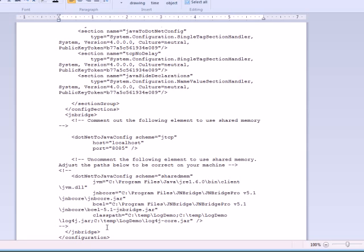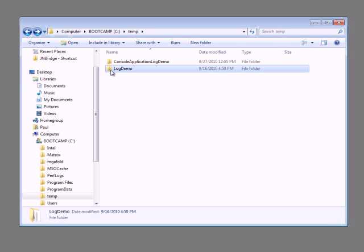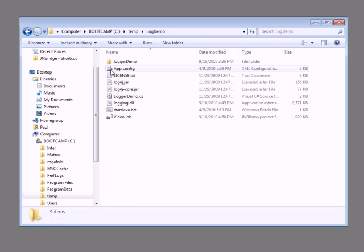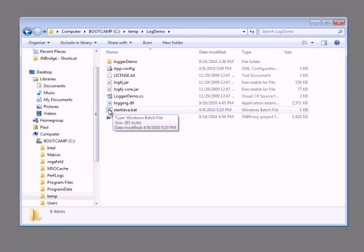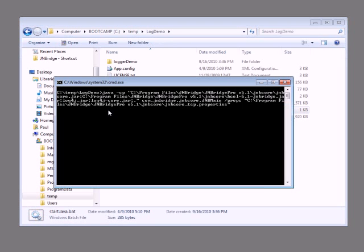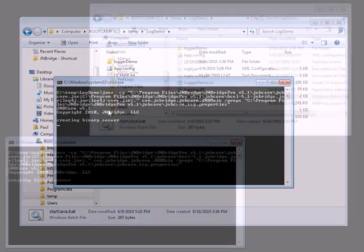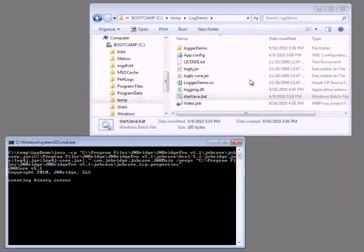Before we can rerun our application, we must start up a Java-side process. This can be done a number of ways and is typically taken care of by a remote Java process that's already running — imagine a back-end JMS server, for example. To simulate this type of client-server environment, we've included a batch file in the log demo folder called startjava.bat. So let's go ahead and execute this example service, and then we can rerun our client-side code built in Tutorial 2, with our updated configuration attributes applied.